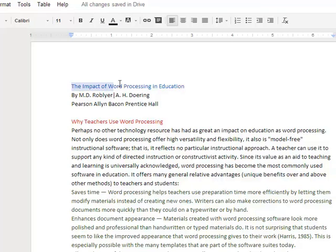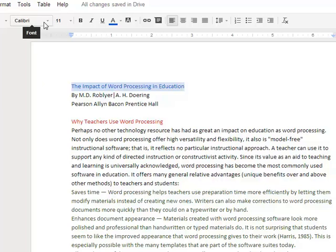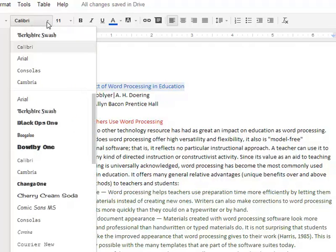So the first thing we're going to do is we'll highlight the text that we want to change the font for, and just as you would in any font, come up under the font picker here.